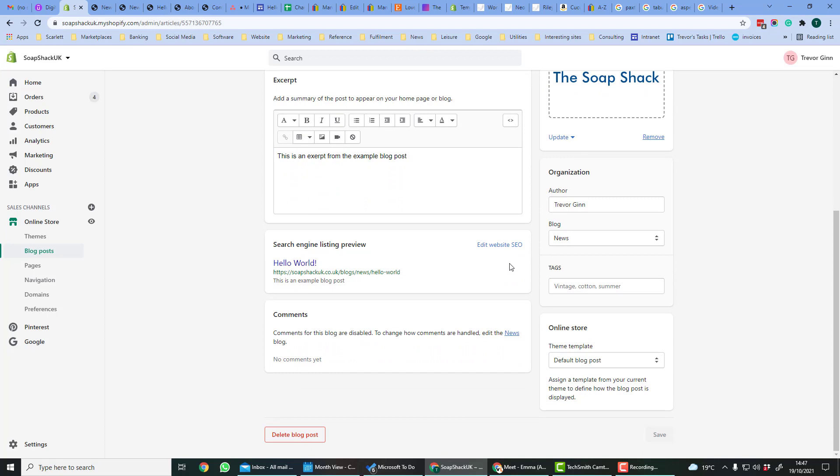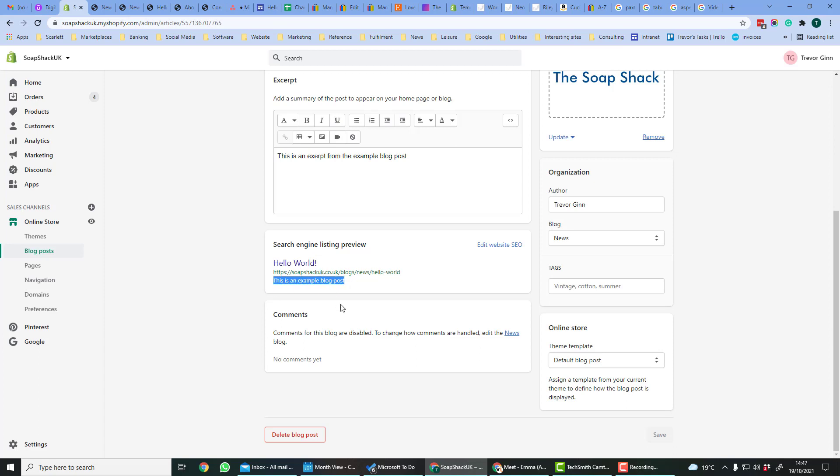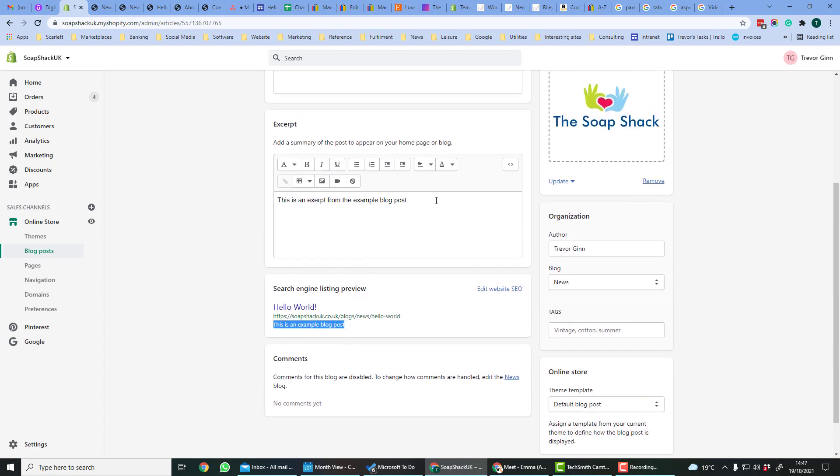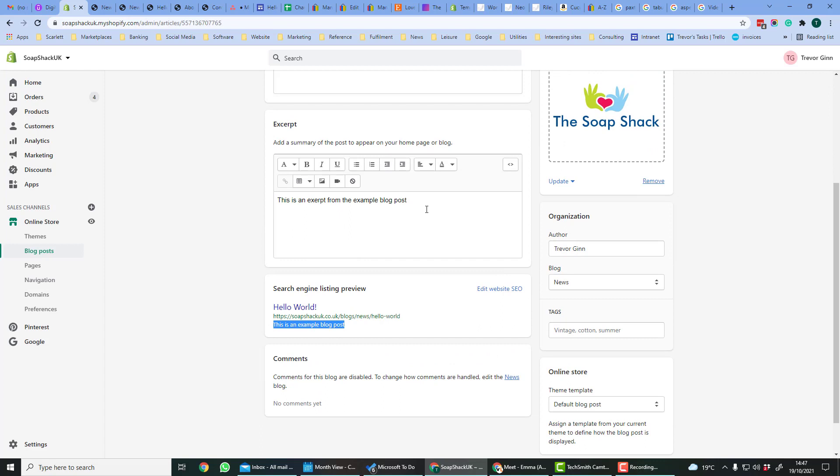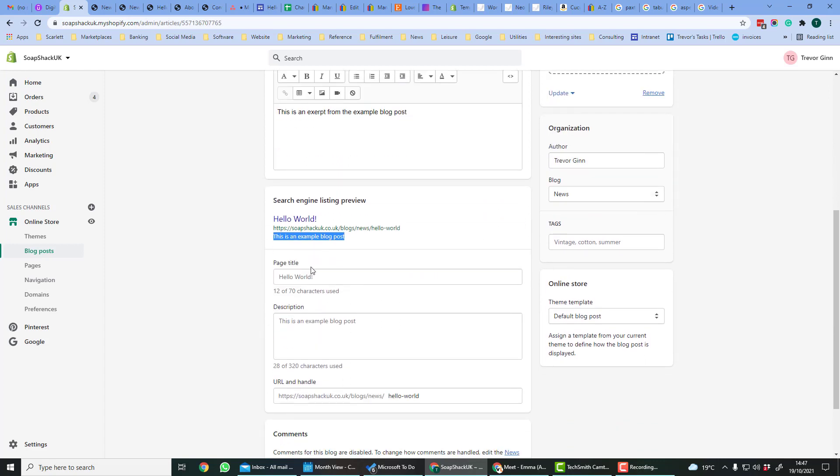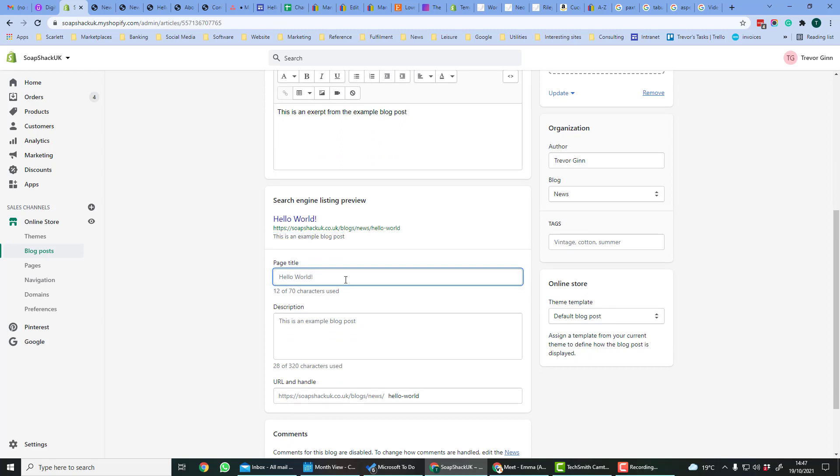One of the benefits of blog posts is they get picked up by search engines. Shopify gives a preview of how the blog post will look if it appears in the search engine results. So by default, the website title tag is the title of the post, and then you have the link, and the meta description will use the excerpt. You can edit the SEO details so it uses different information.